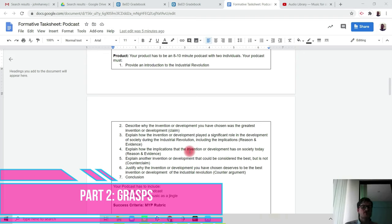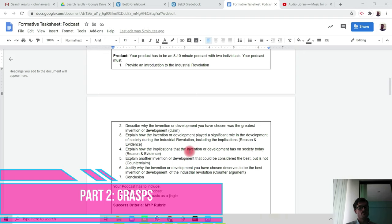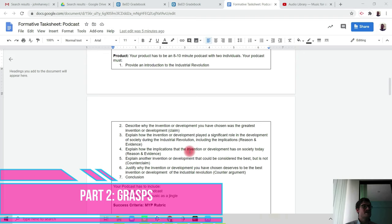Point five: you do need to explain another invention or development that could be considered the best but is not. And therein brings your counter play. And then you need to justify why the invention or development you have chosen deserves to be the best invention or development of the Industrial Revolution. That forms your counter argument, and then you create your conclusion.